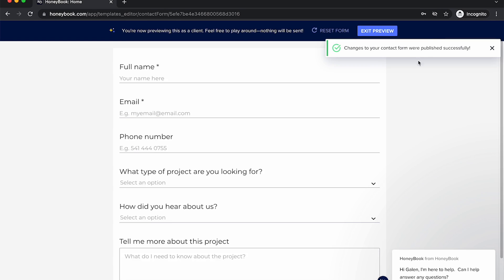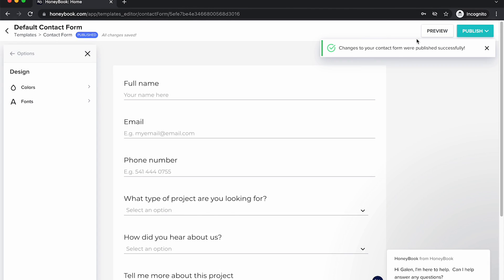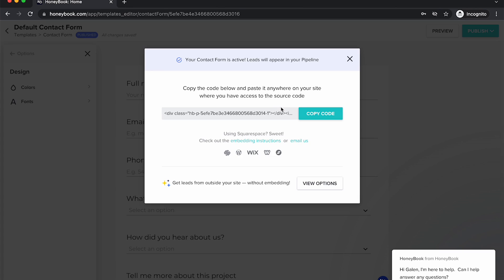I can preview the form — it's looking pretty good. I'm going to exit this preview, and now we are ready to publish this form on your website. HoneyBook gives us a nice little code here. I just hit publish and then I'm going to copy this code. Now I am going to go over to my website and show you how to add it to two different types of websites — Squarespace and ShowIt. Let's dive into Squarespace first.